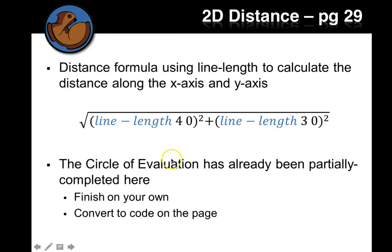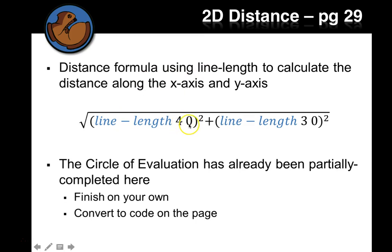So the distance formula using the line length to calculate the distance along the x and y axis is the line length of any two points squared plus the line length of any two other points squared and the whole thing square root.